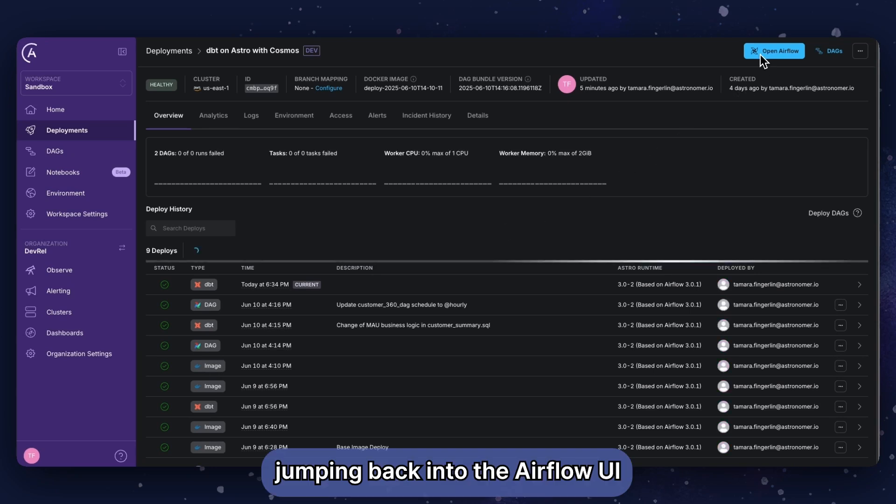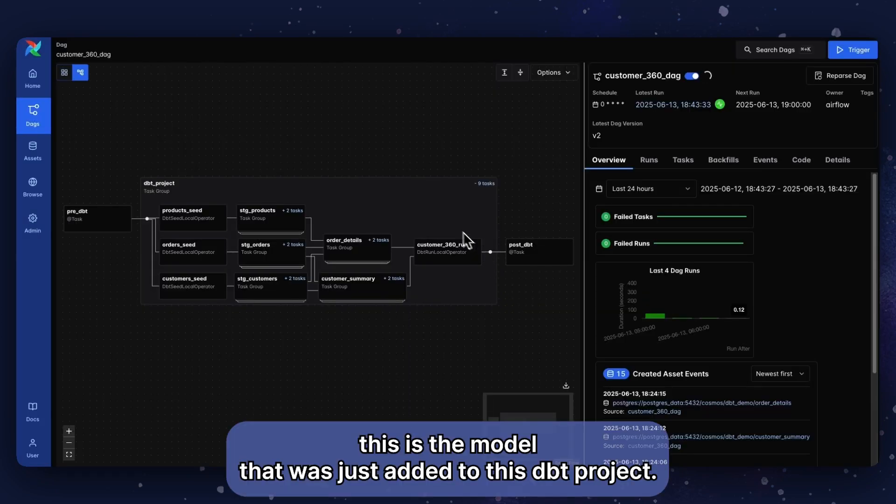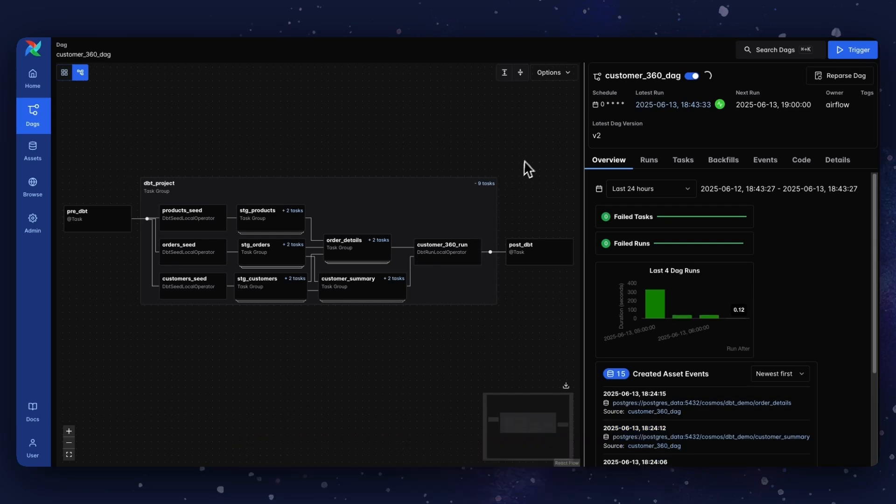Jumping back into the Airflow UI and looking at the graph view of our DAG, this is the model that was just added to this dbt project.